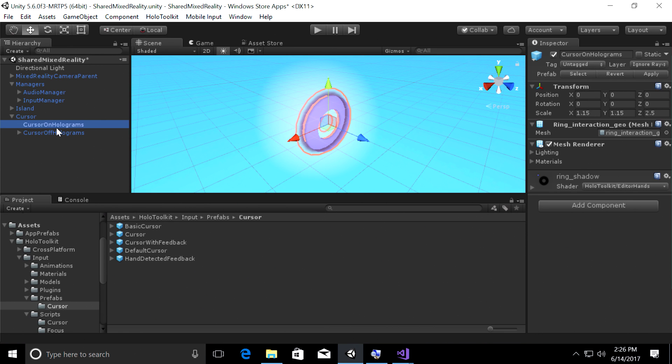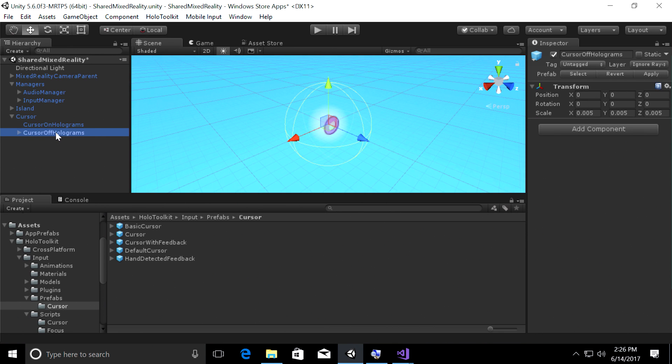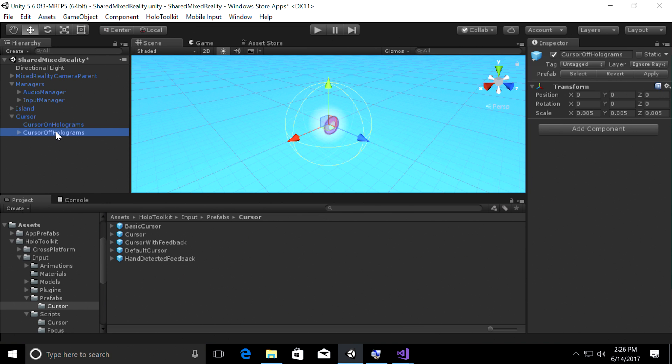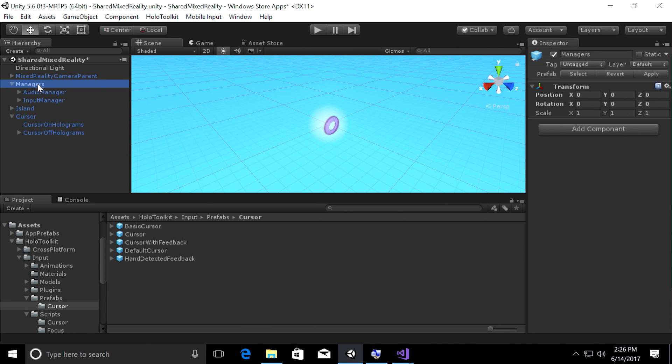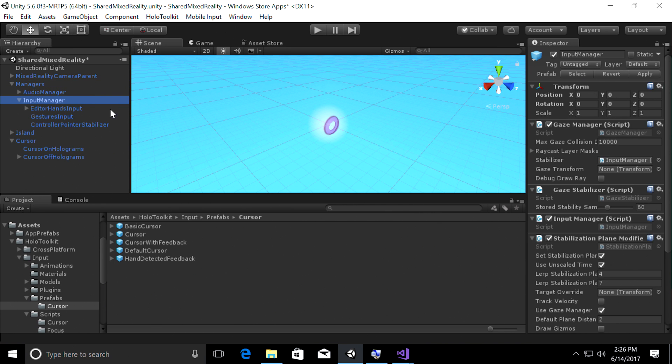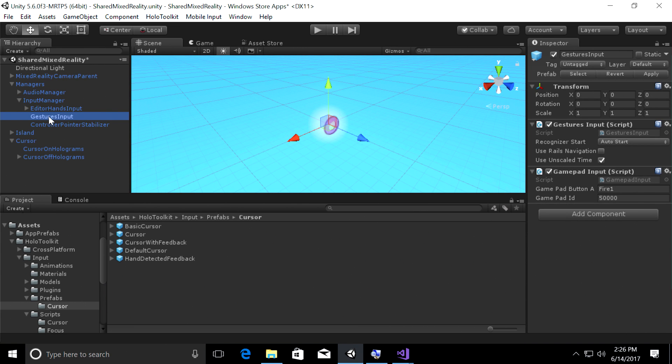And then cursor off hologram, which is a fuzzy point-like kind of a cursor, which you will see when you gaze away from the hologram. We just want you to know where you are in the experience at all times, and that's why we have two different types of cursors. Next, I want to show you how the toolkit wires up gestures. So let's go ahead and expand the managers object in the hierarchy, and then expand input manager. Go ahead, click on gestures input, and look at the two key scripts on the right.